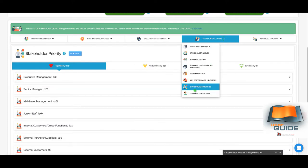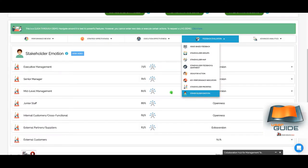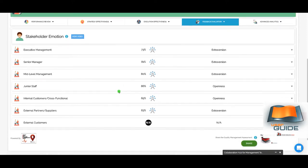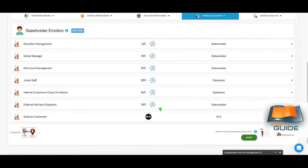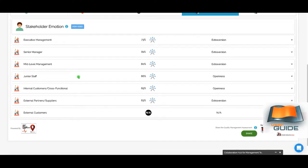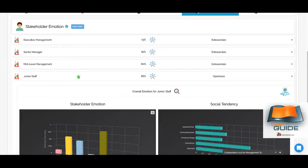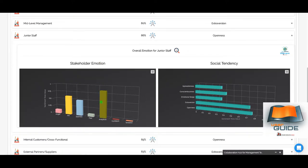For stakeholder emotions, IBM Watson is used for emotion analysis. You can select a specific stakeholder group — for example, junior staff — and see their stakeholder emotion profile and social tendency for quality management.